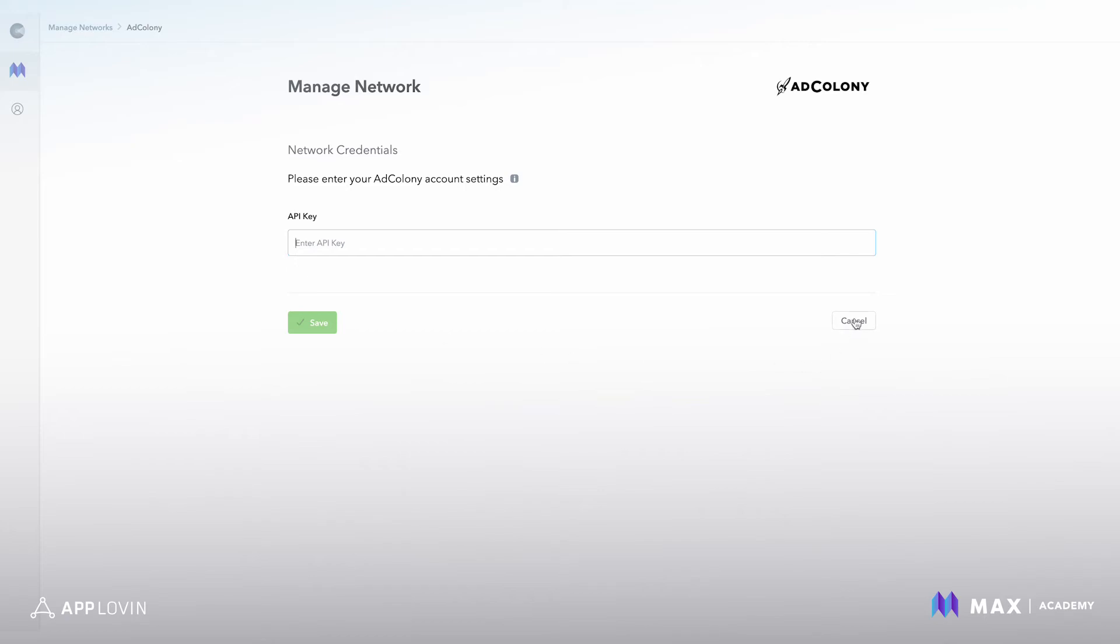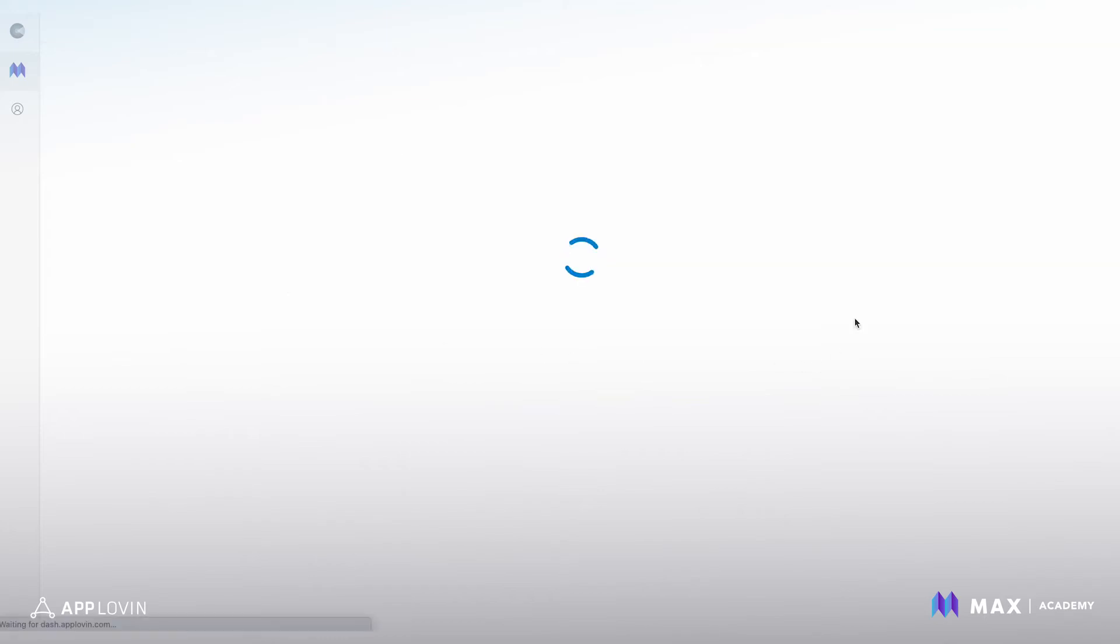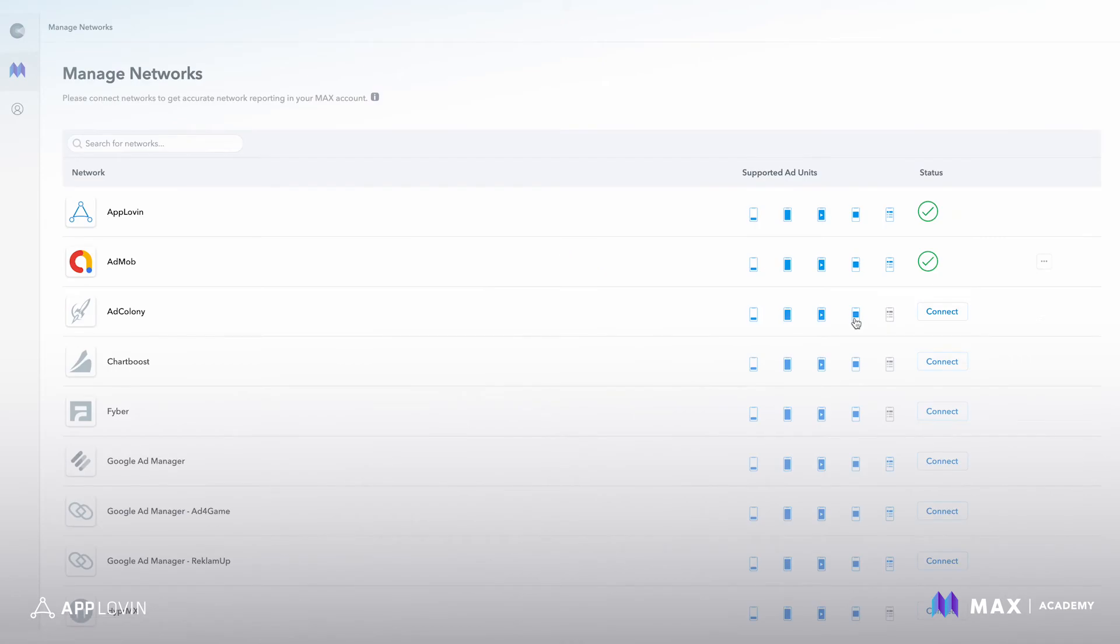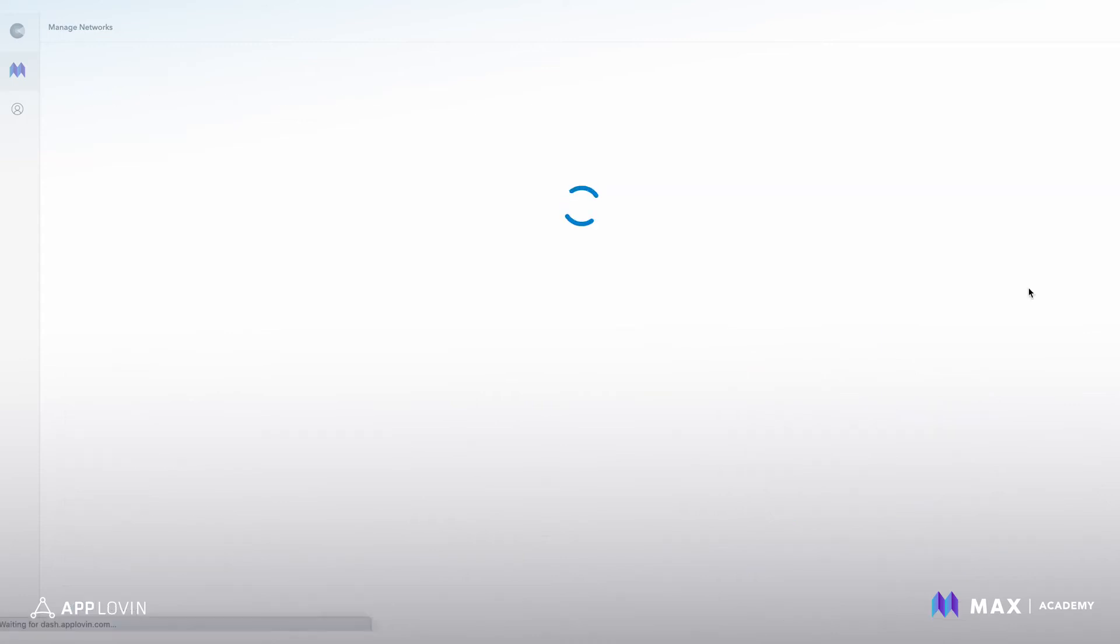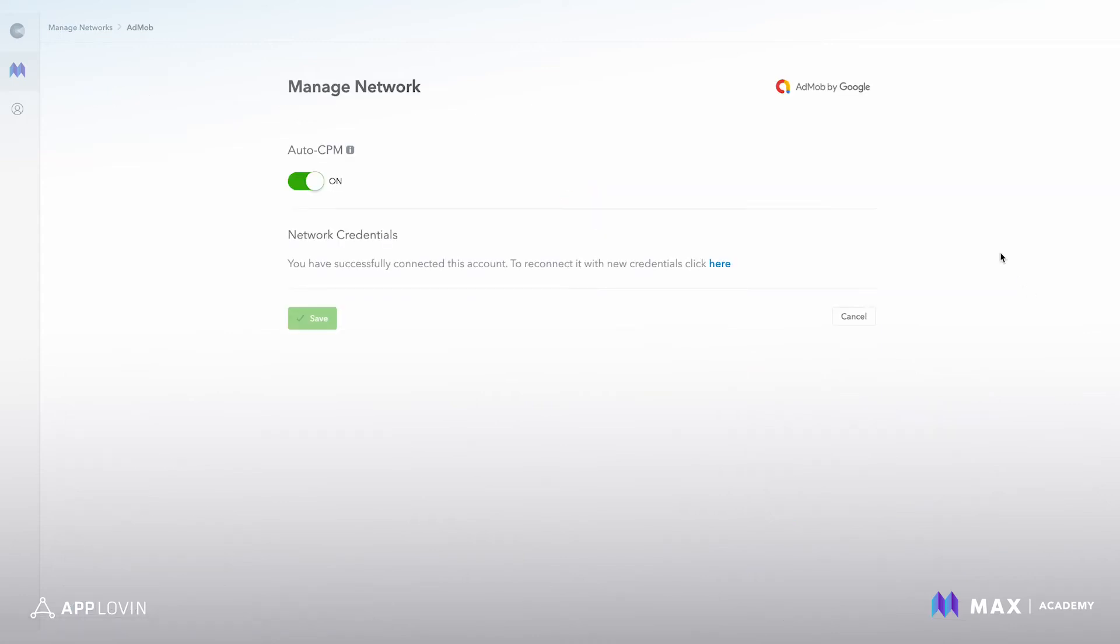I'm going to cancel because I've already done this for AdMob. So I'll show you what a connected network looks like. You'll go into edit settings and you'll see that I'm connected to AdMob because I entered my network credentials earlier.